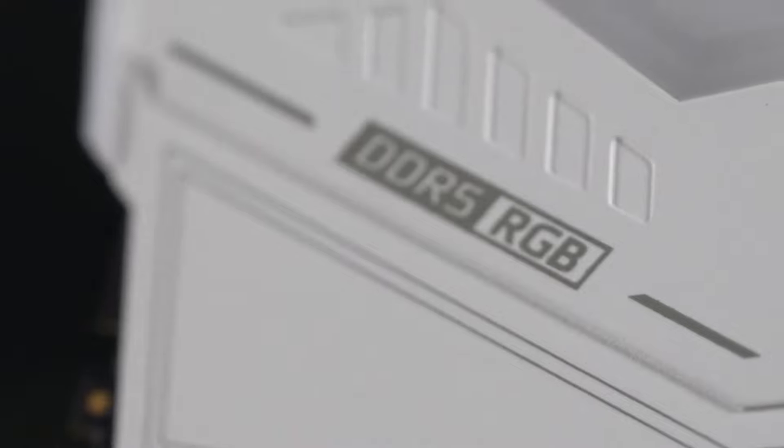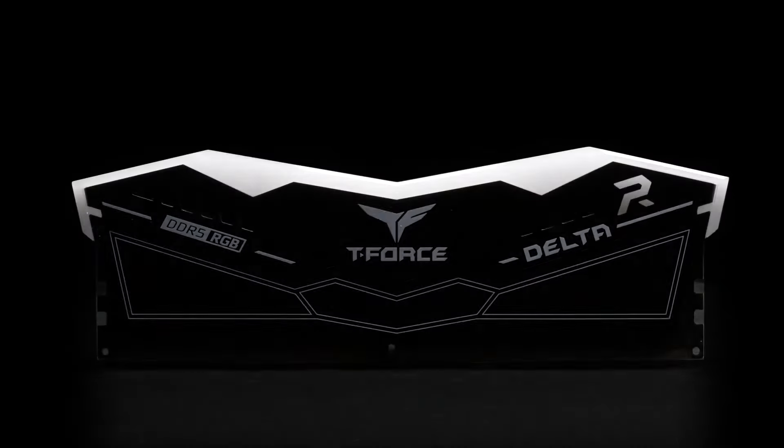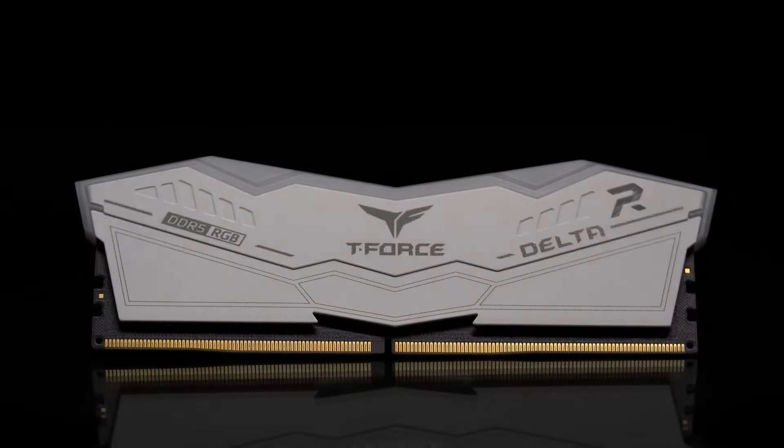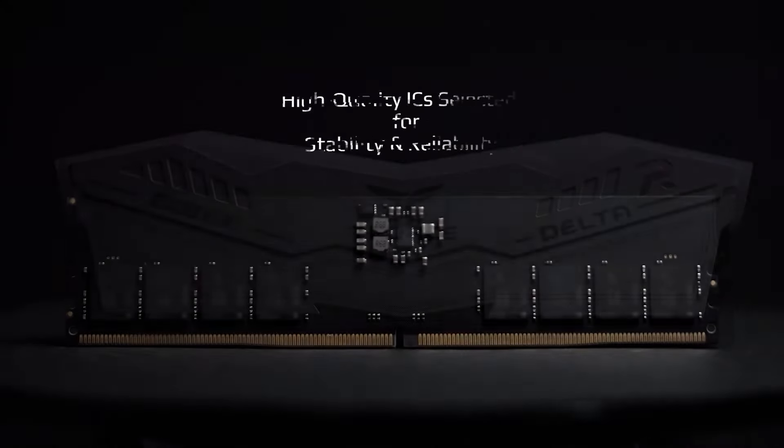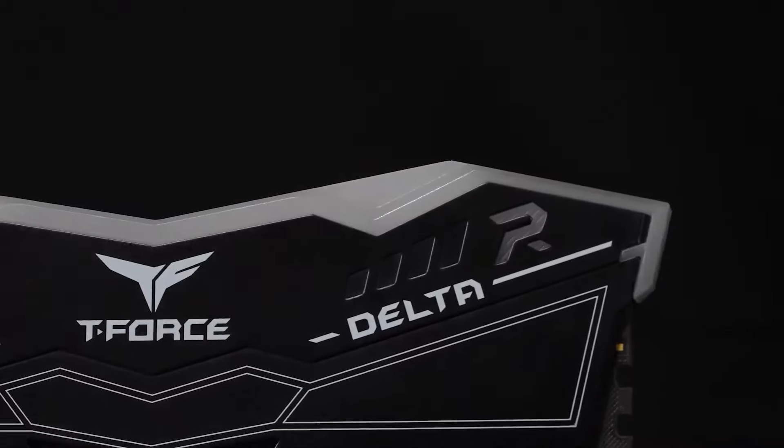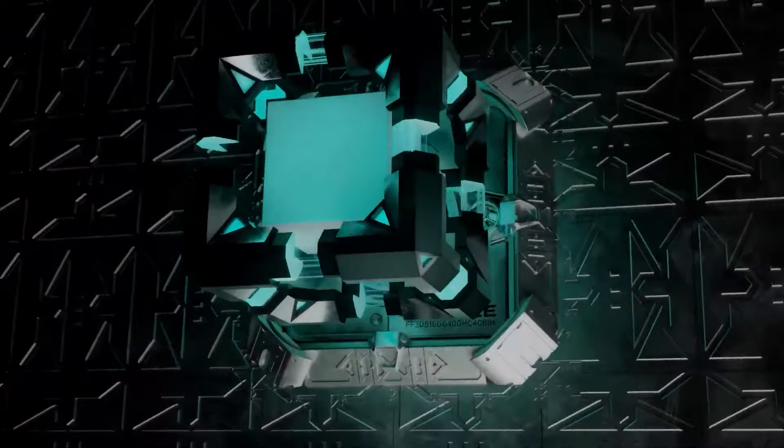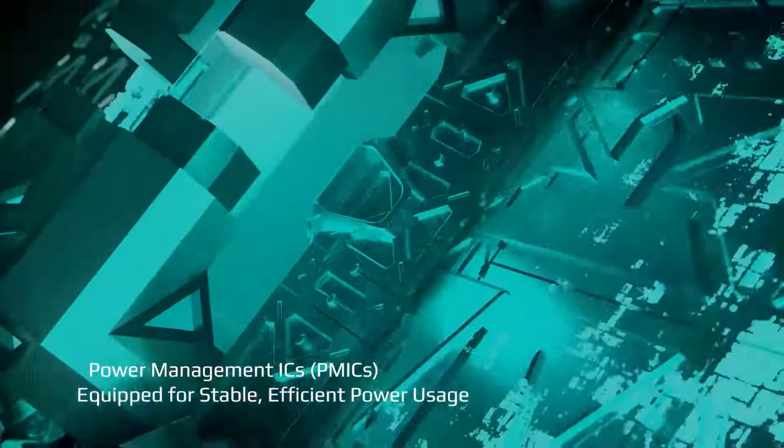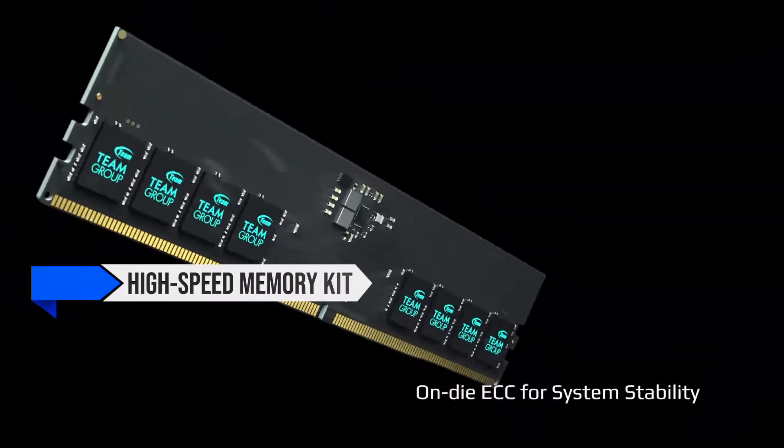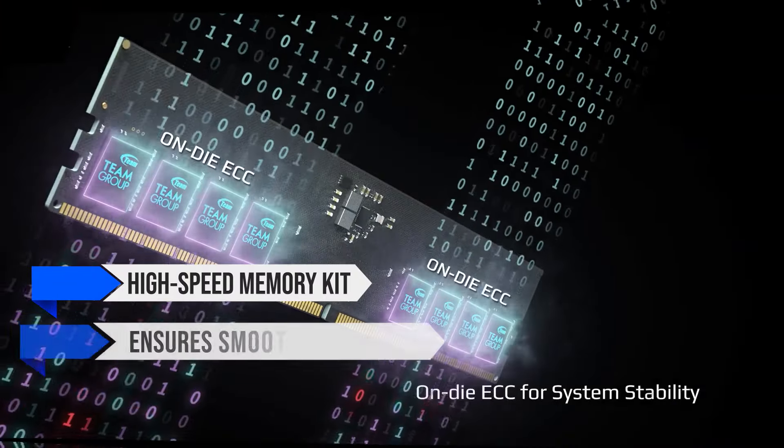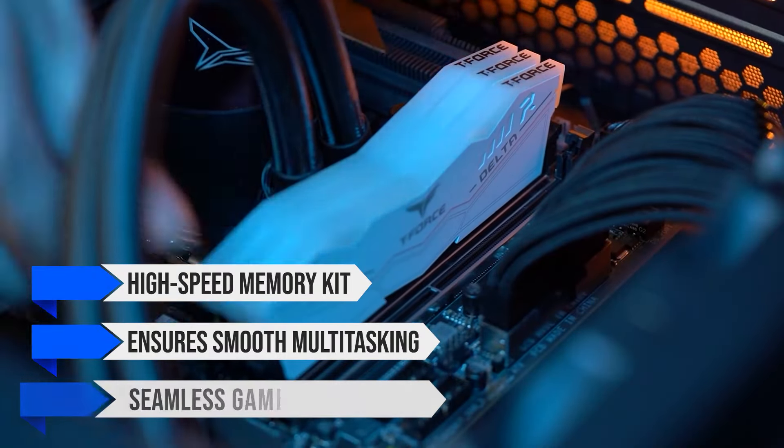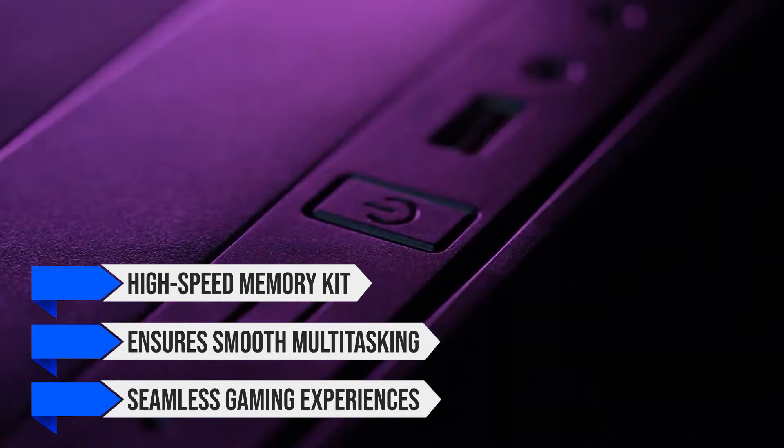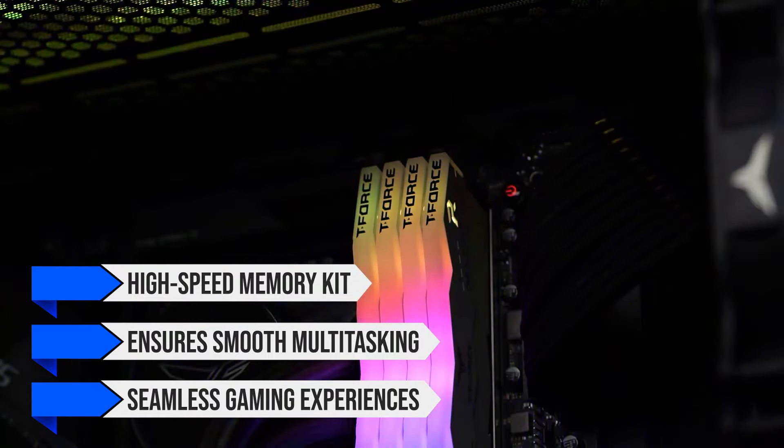For memory, I've opted for the Team Group T-Force Delta RGB 32GB DDR5 6000 CL30 RAM. It's a simple high-speed memory kit that ensures smooth multitasking and seamless gaming experiences with some RGB for flair.